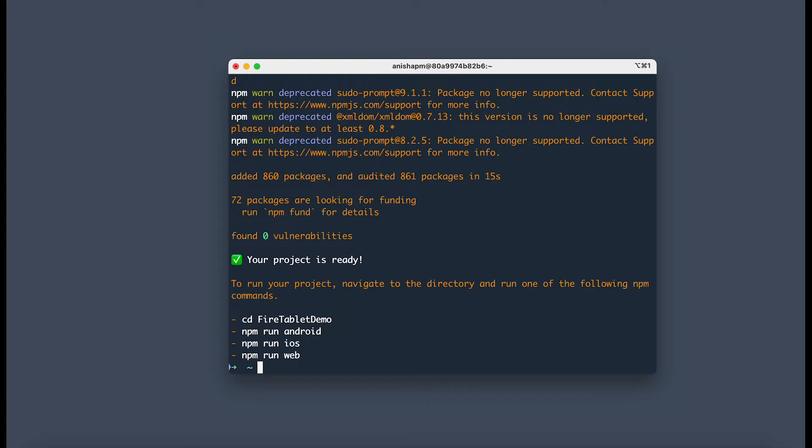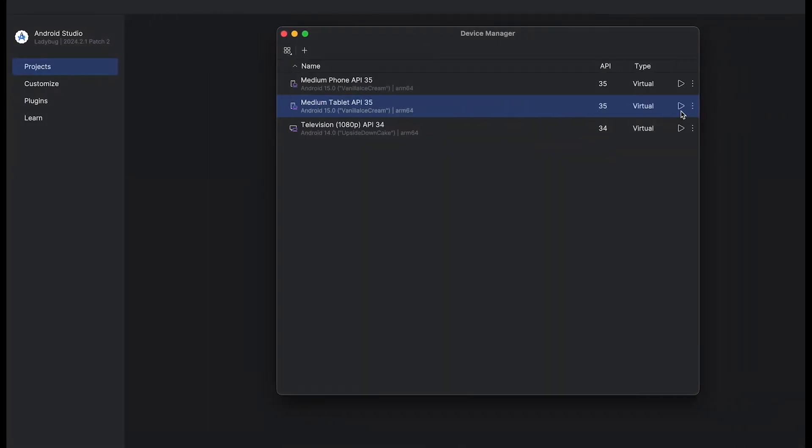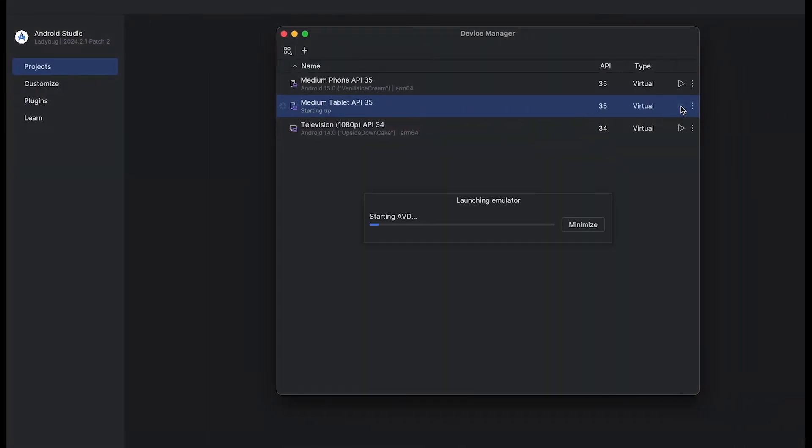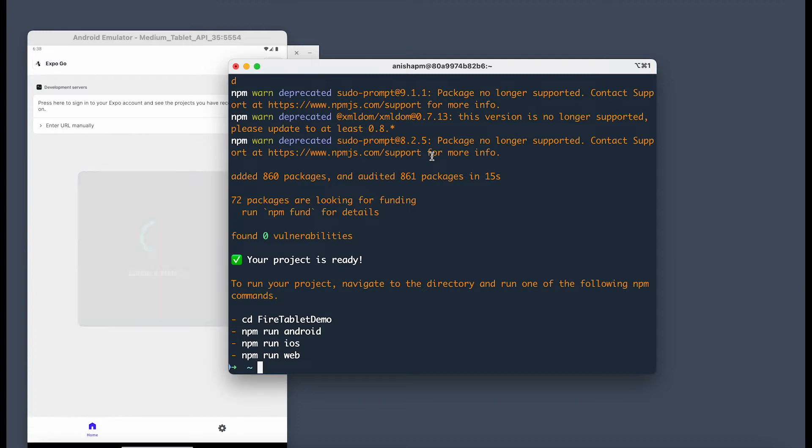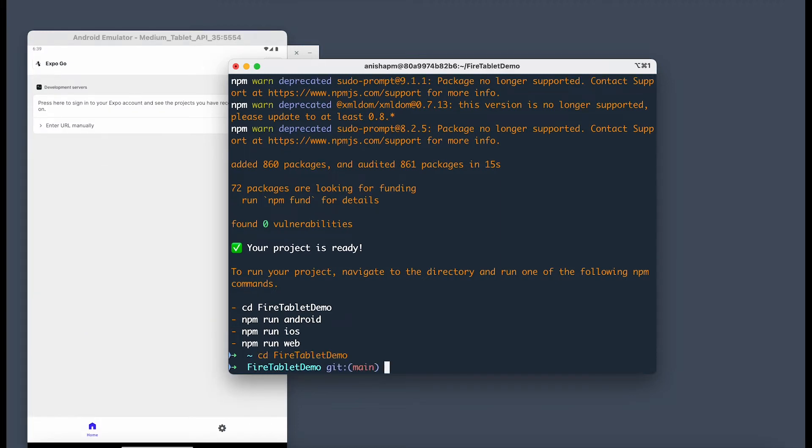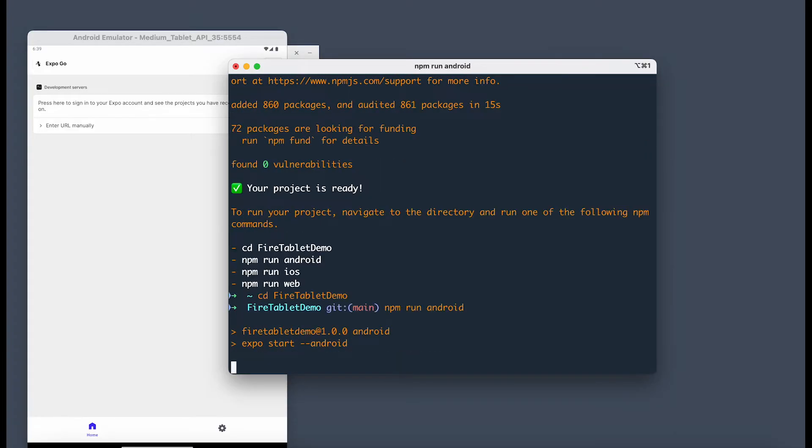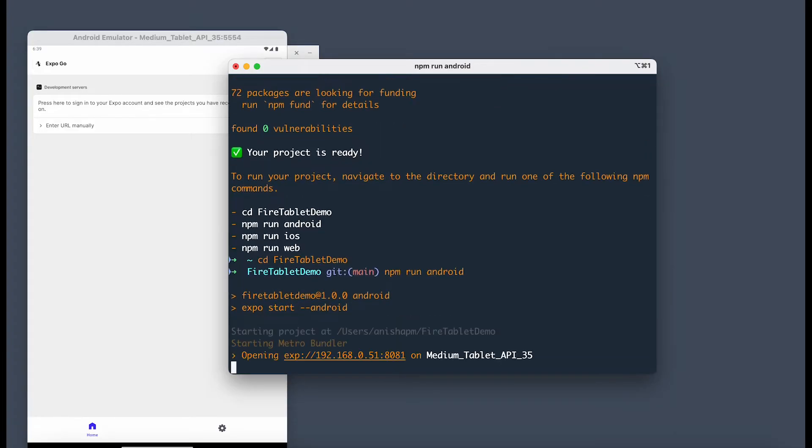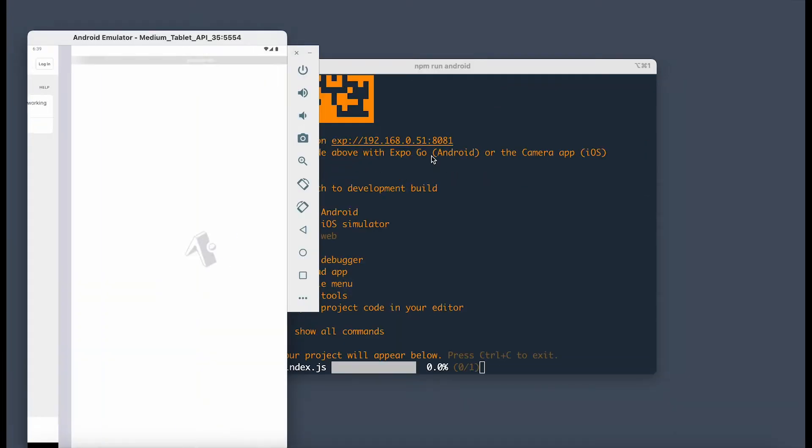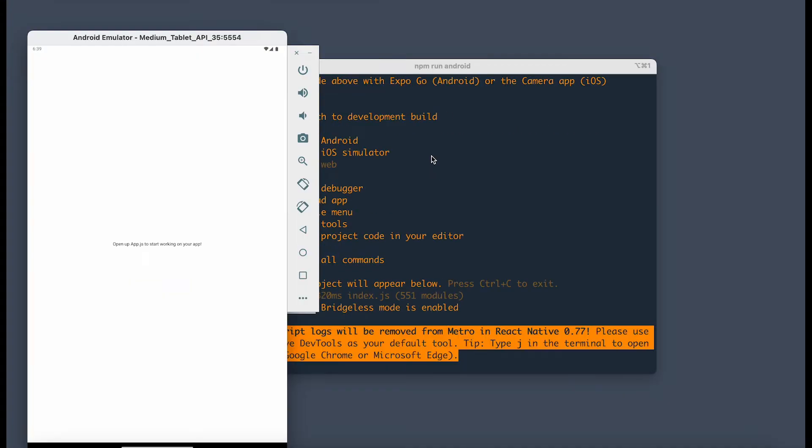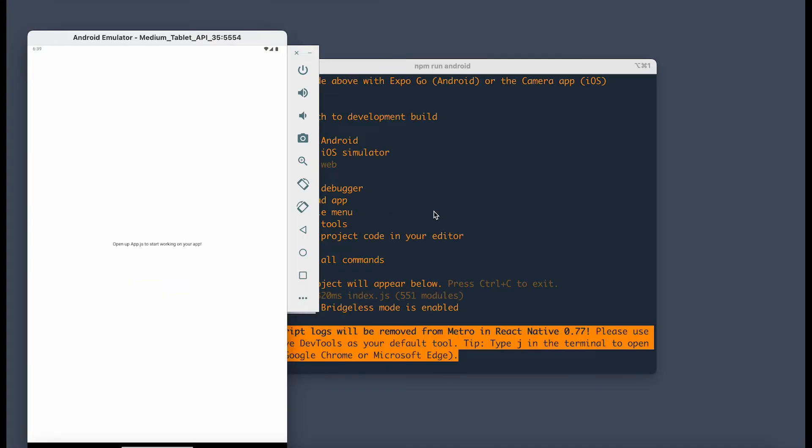Once that's done, let's go back to Android Studio and run our tablet emulator. This will launch it. Now we can CD into that Fire Tablet Demo folder and run our app using the command npm run android. This installs the app using Expo Go. And there we go. There's our app running.